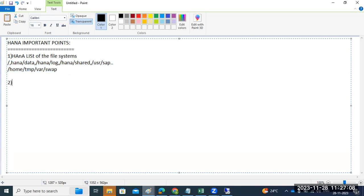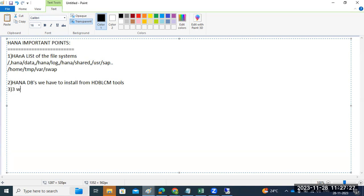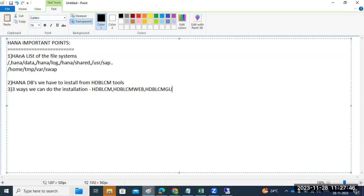To install HANA databases, we use the HDB LCM tools. There are three ways we can do the installation: one is the HDB LCM command prompt mode, the second is HDB LCM web browser mode, and the third is HDB LCM GUI — graphical user interface. The most preferred method is the command prompt mode, which requires no additional setup.